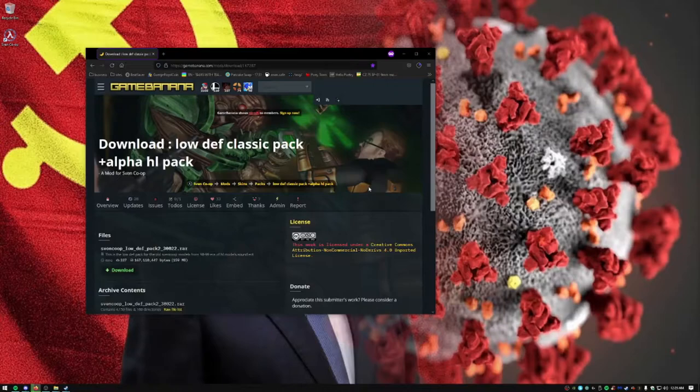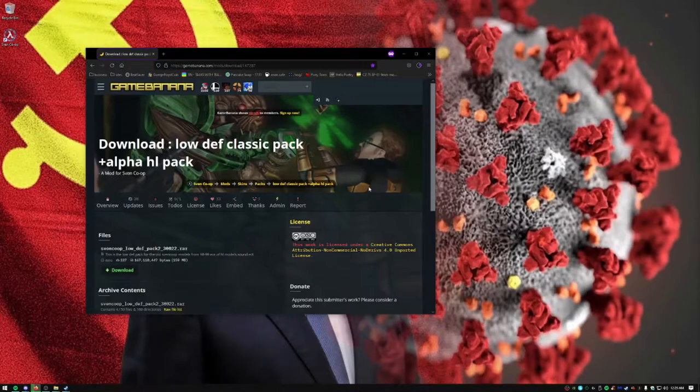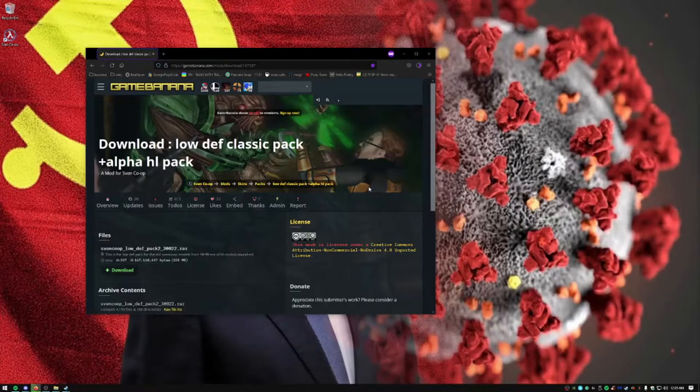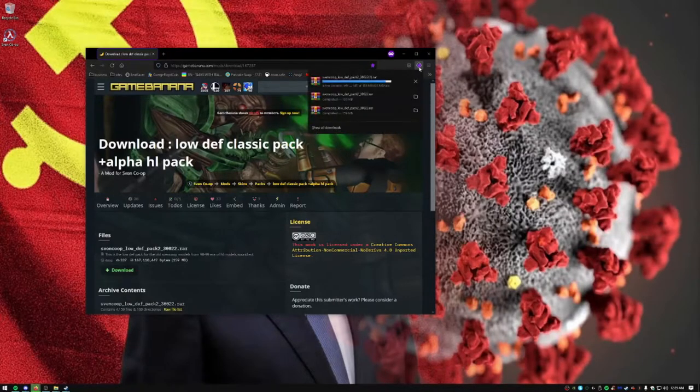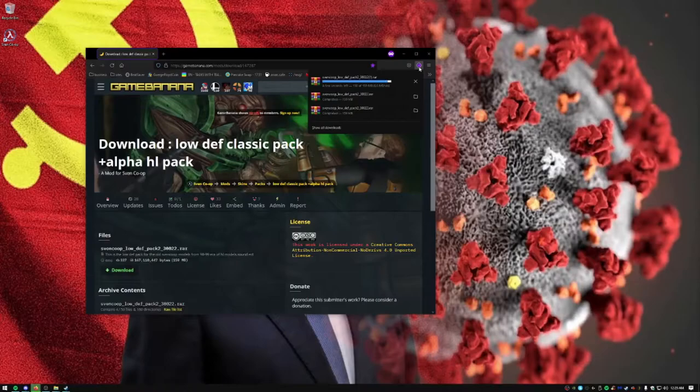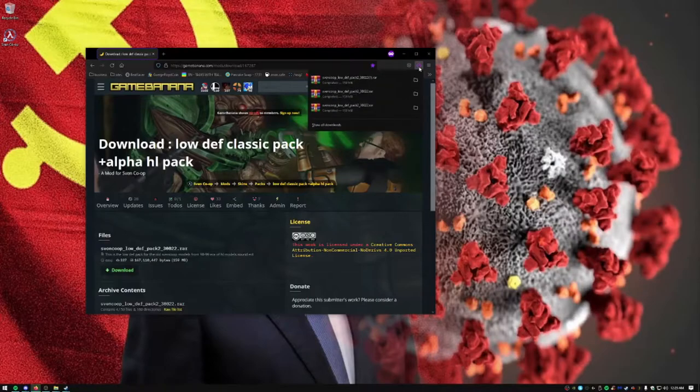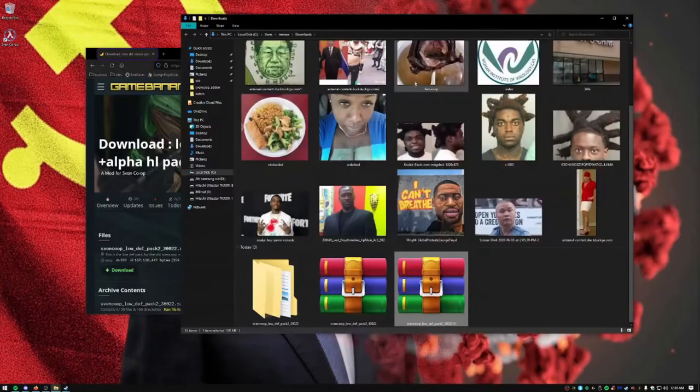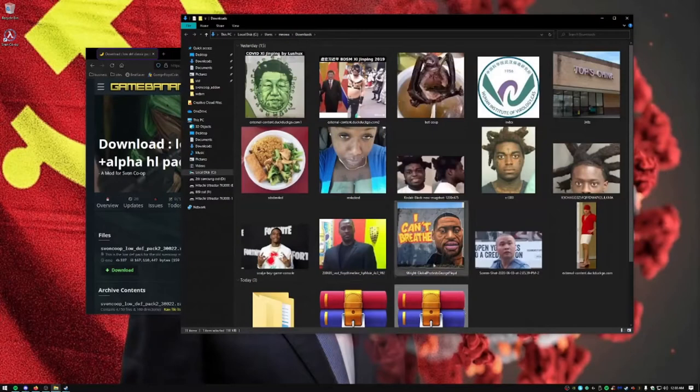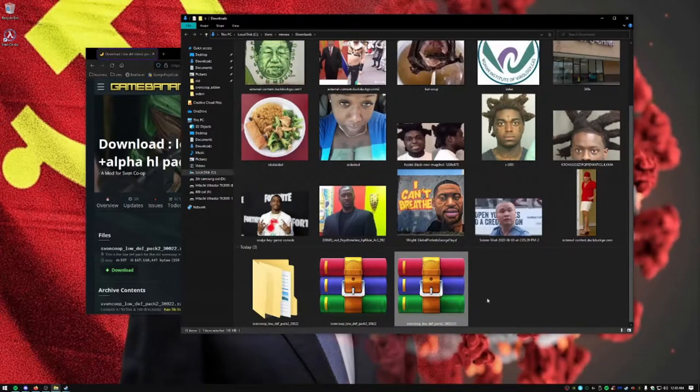We wait for the download to complete. And we go to download. Go to your download and search for it. And here it is.